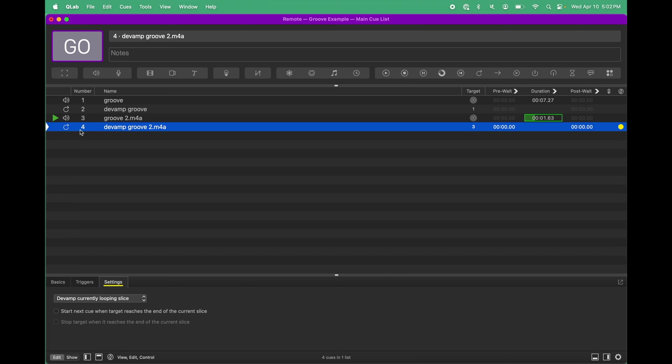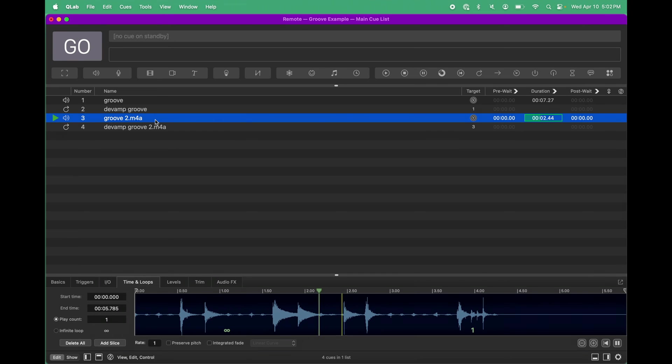And then, if I run the DVAMP, the cue exits.